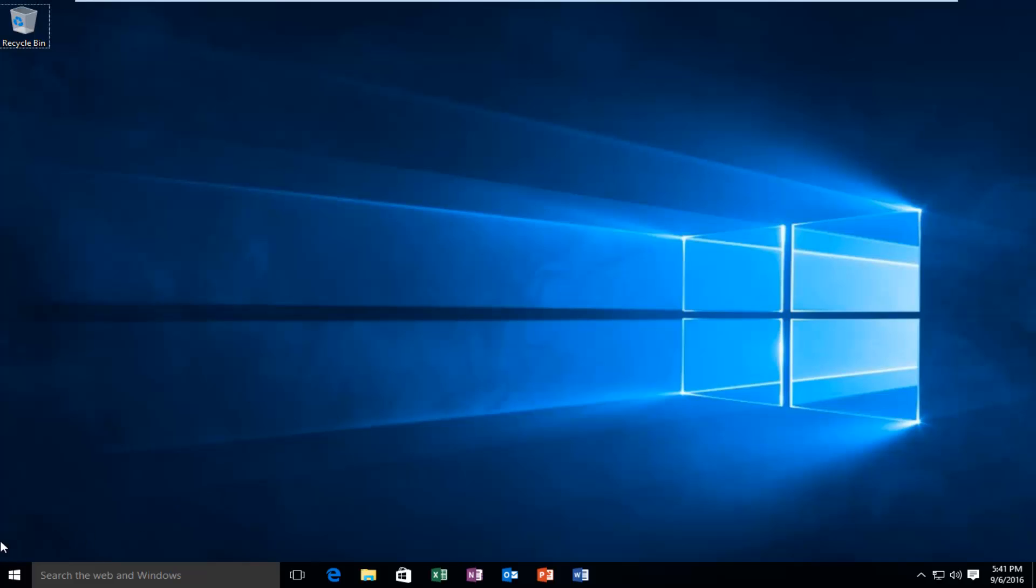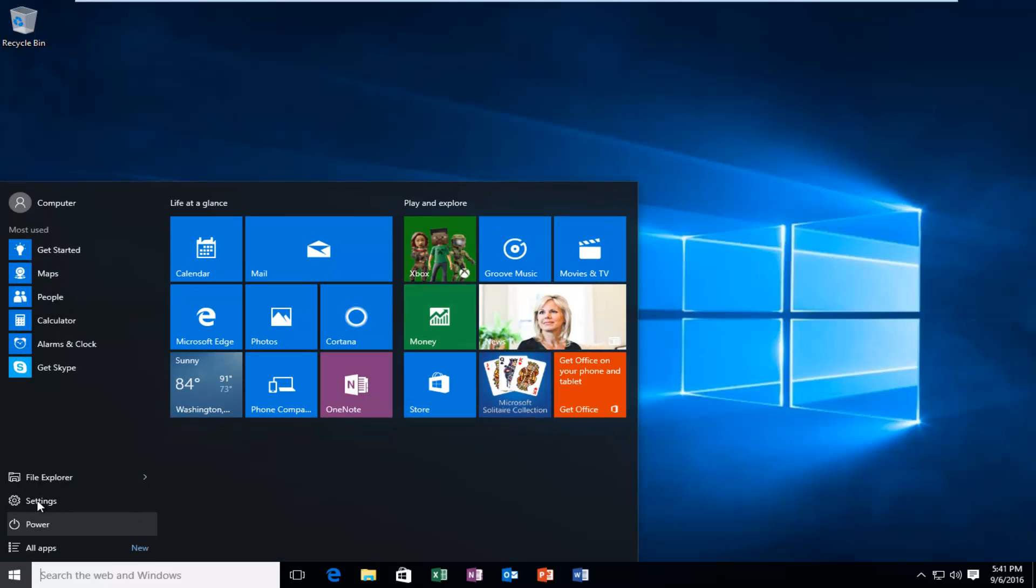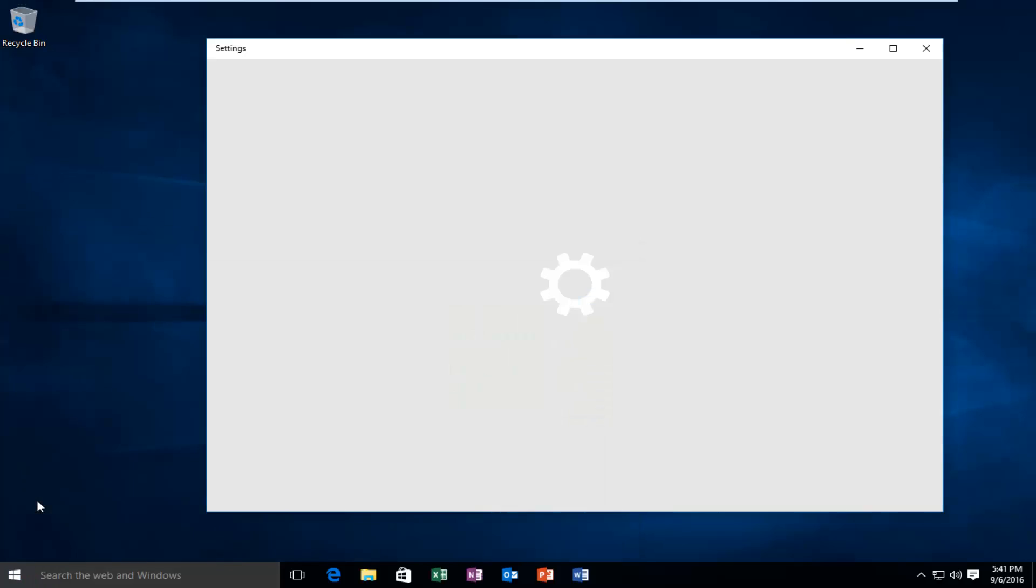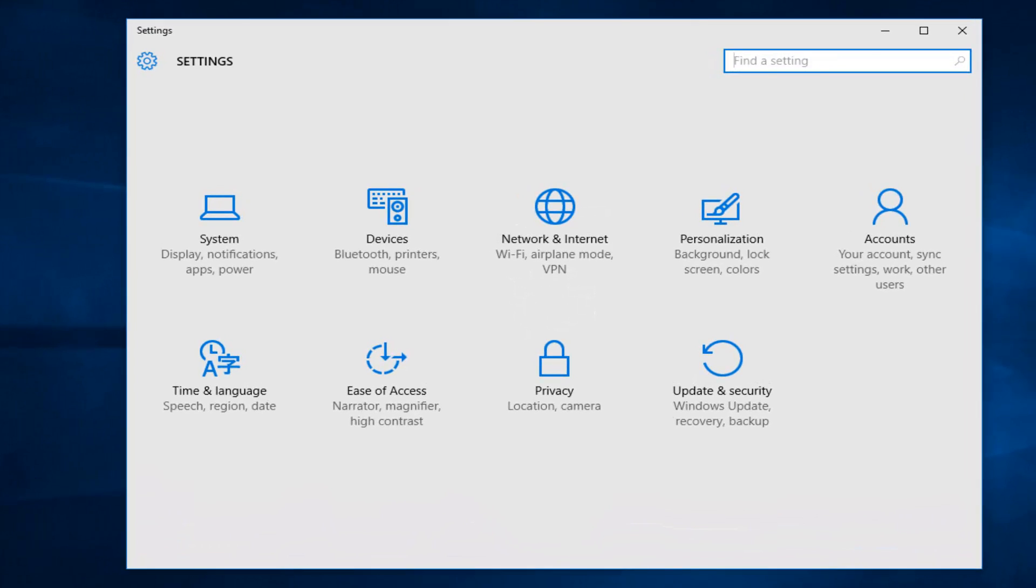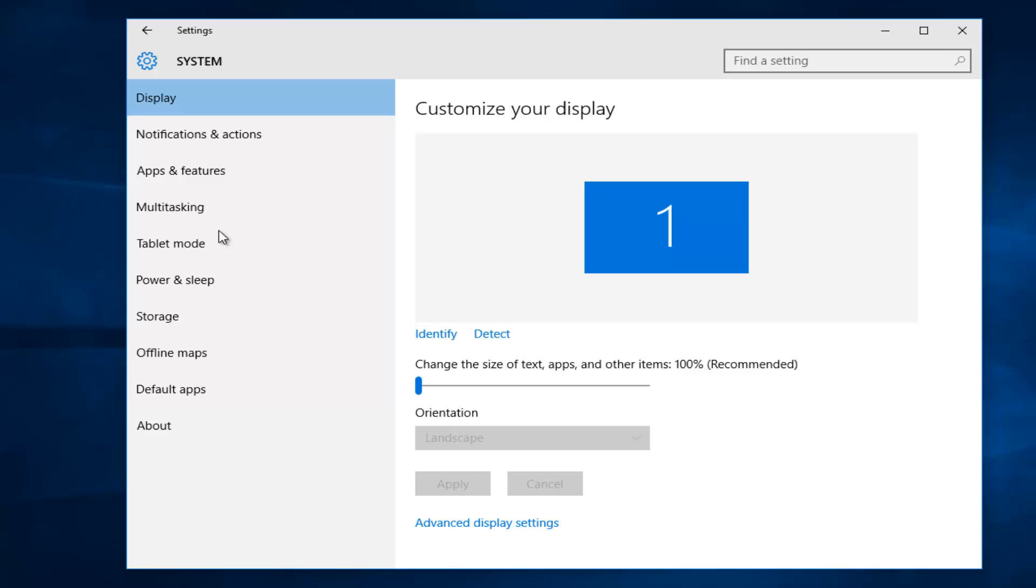So what you're going to do is head over to our start menu. We're going to left-click on settings, then left-click on the system option. We're going to go down on the left side here where it says Offline Maps and left-click on it.